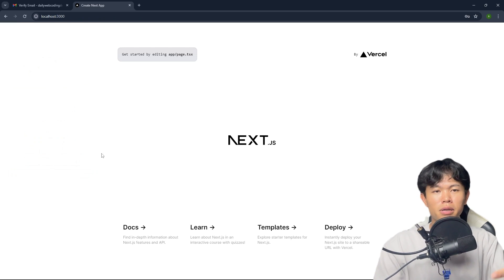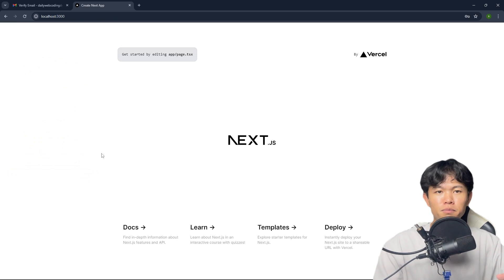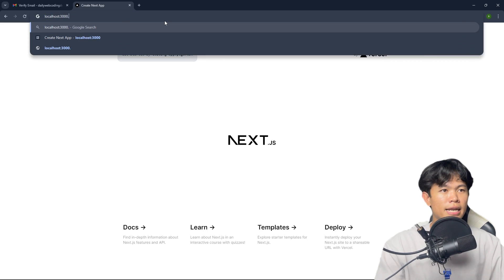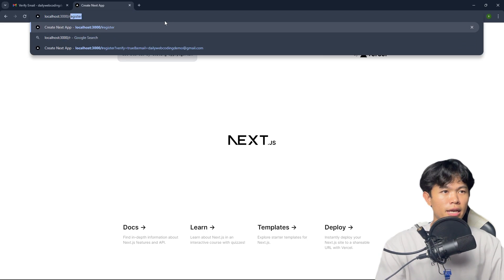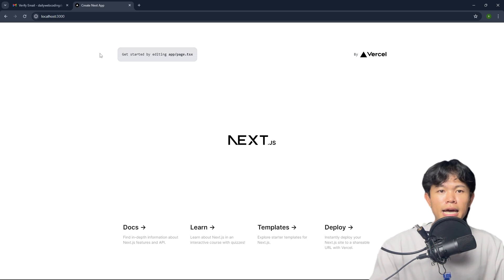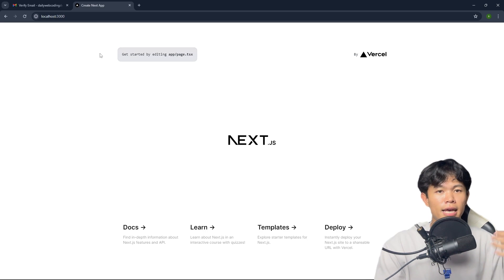It blocks me from that page because I'm already logged in. So if I navigate to the register page again, it's not working — since the user is logged in, I cannot go to that route.